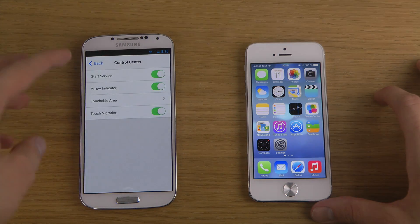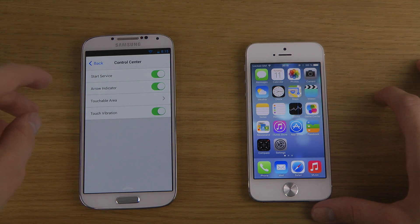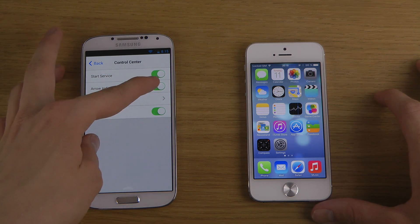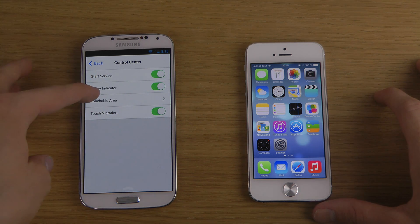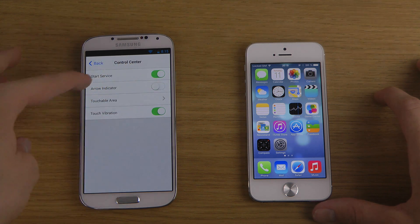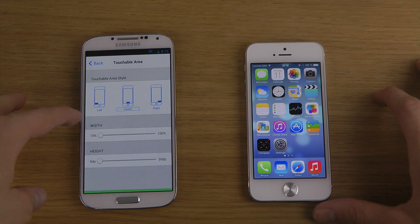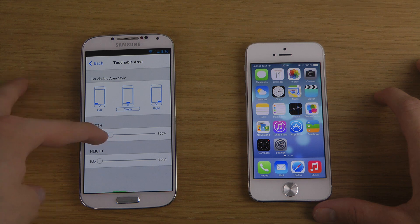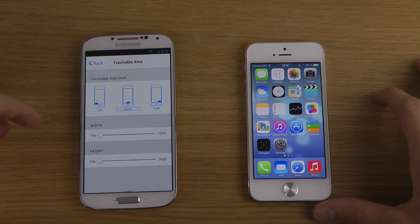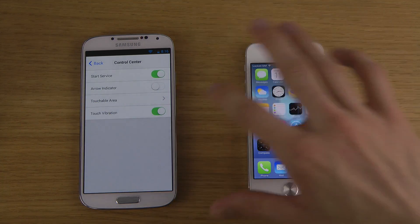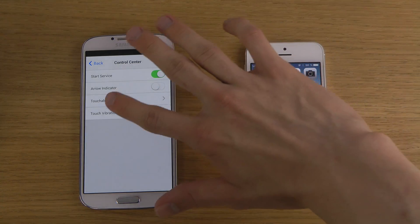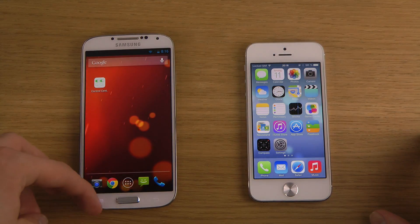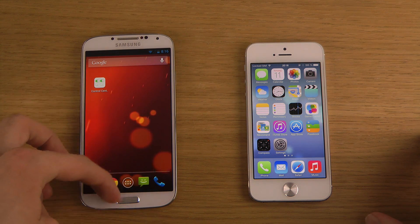You can see it's very simple. You start the service up at the top. There's an arrow indicator you can remove if you don't want to see it. You can also customize the touchable area — the width and where it should appear — and there's a touch vibration option you can activate as well.